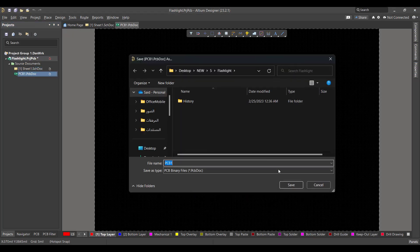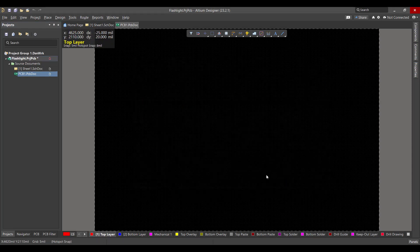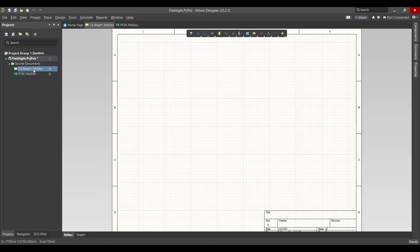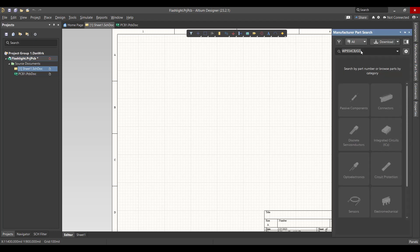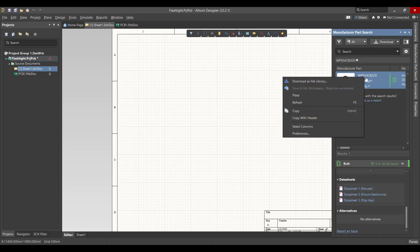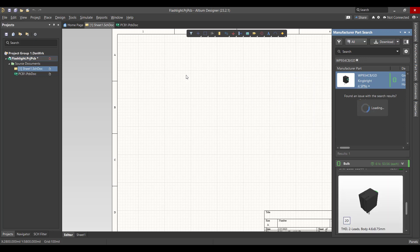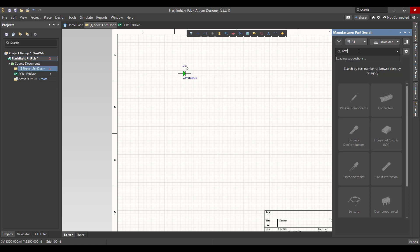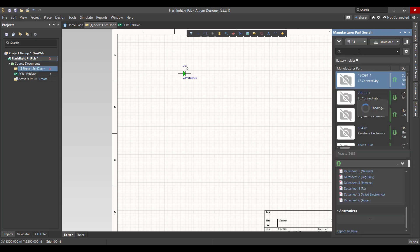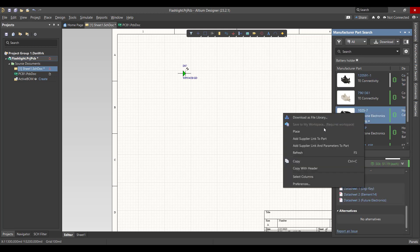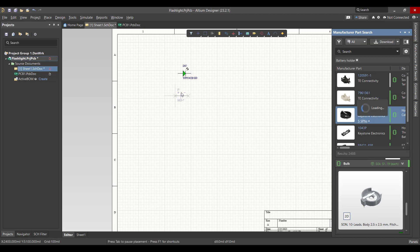Now we want to start from the schematic sheet and get the components. We will open the Manufacturer Part Search and search for LED, then right-click and place. Then we want a battery holder — right-click and place.